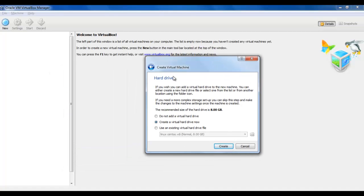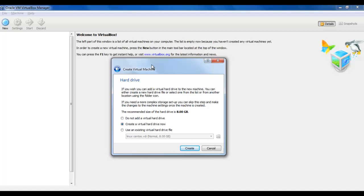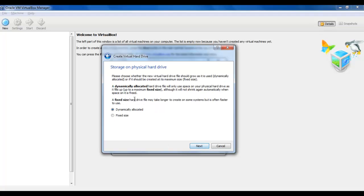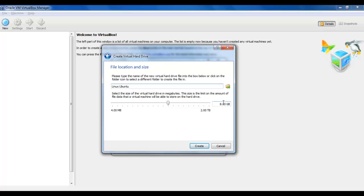In this window we have to create the virtual hard drive. They recommend a hard drive size of 8GB, so we will use 8GB. Here we have to select the hard drive file type — I will leave the default VirtualBox image. Storage on physical hard drive: I will use dynamically allocated, which will increase the virtual hard drive over time. 8GB — let's create it.